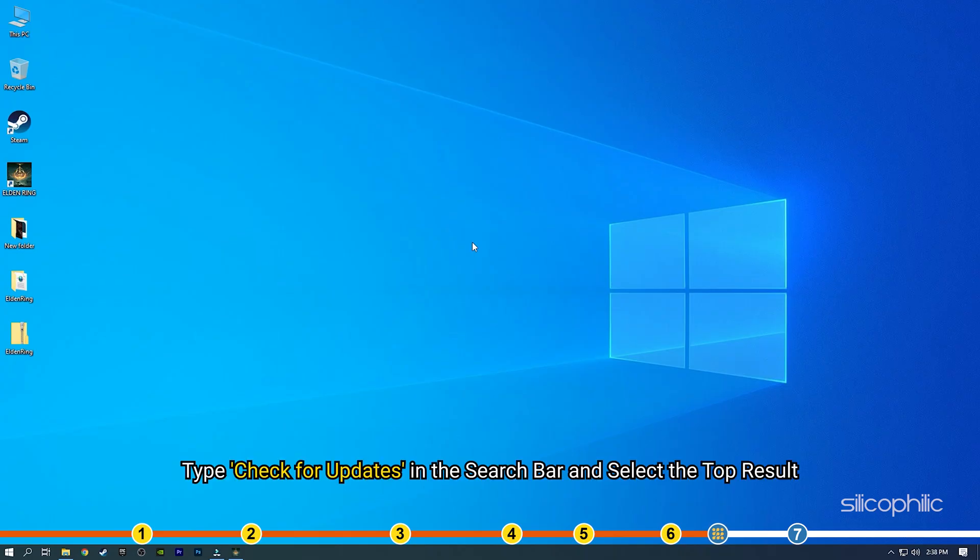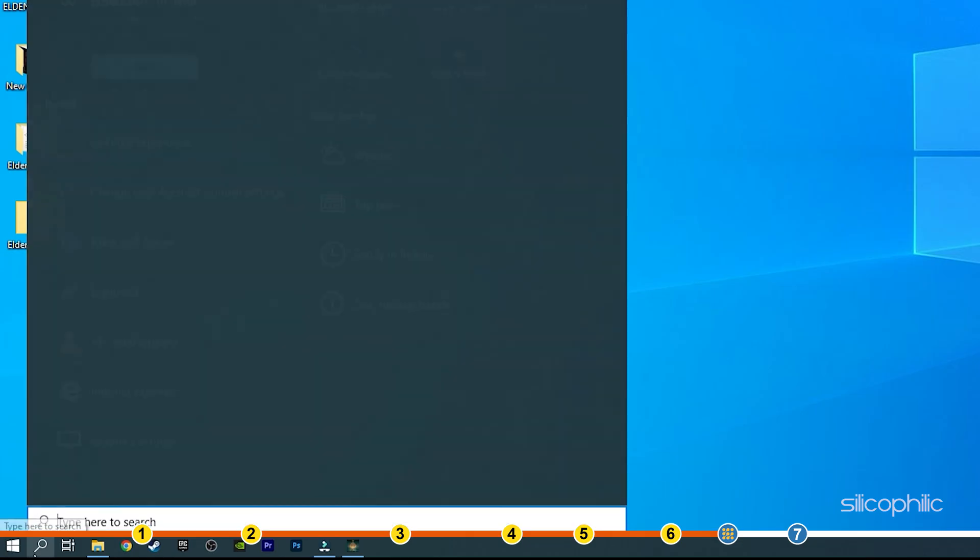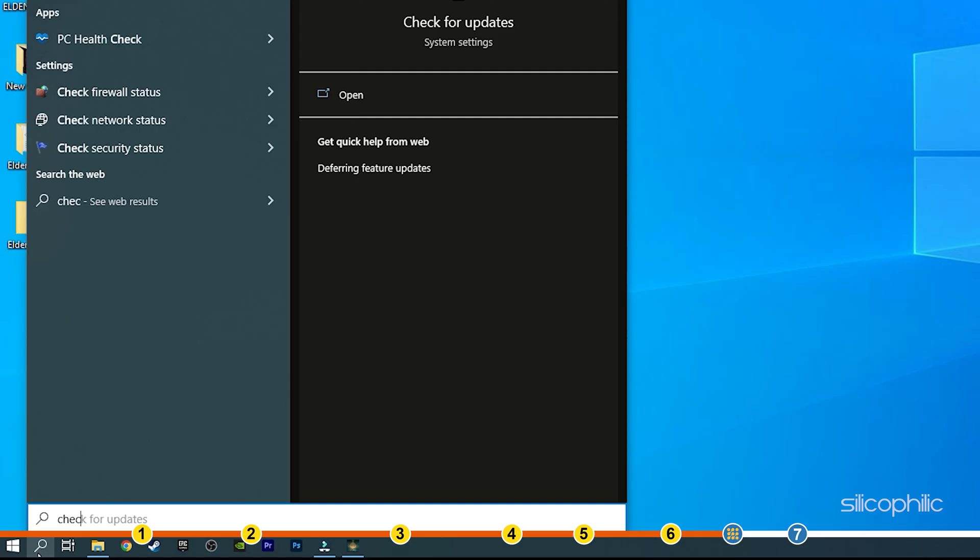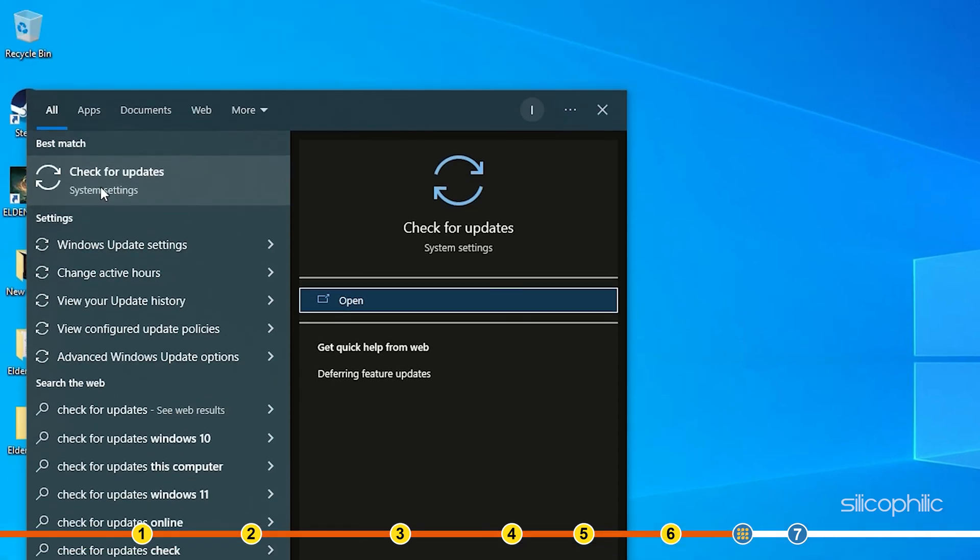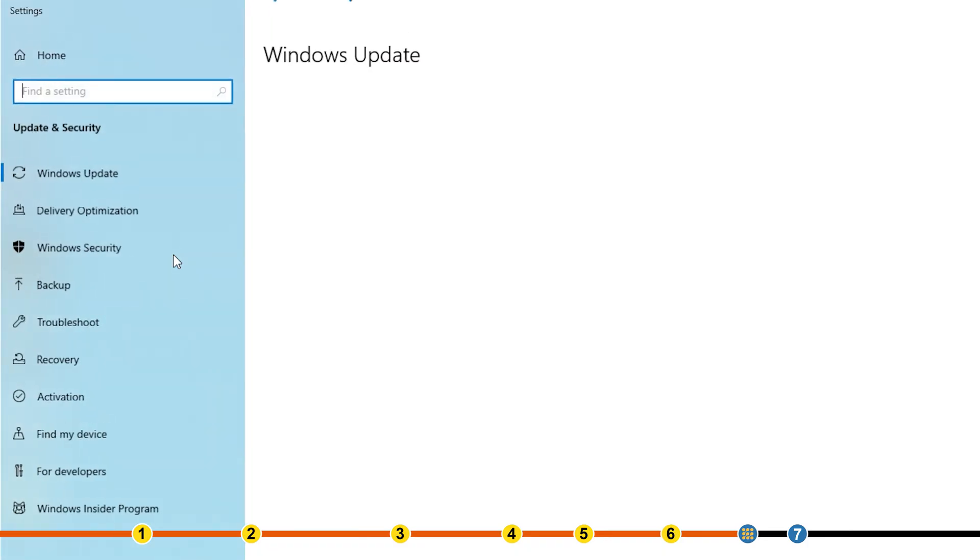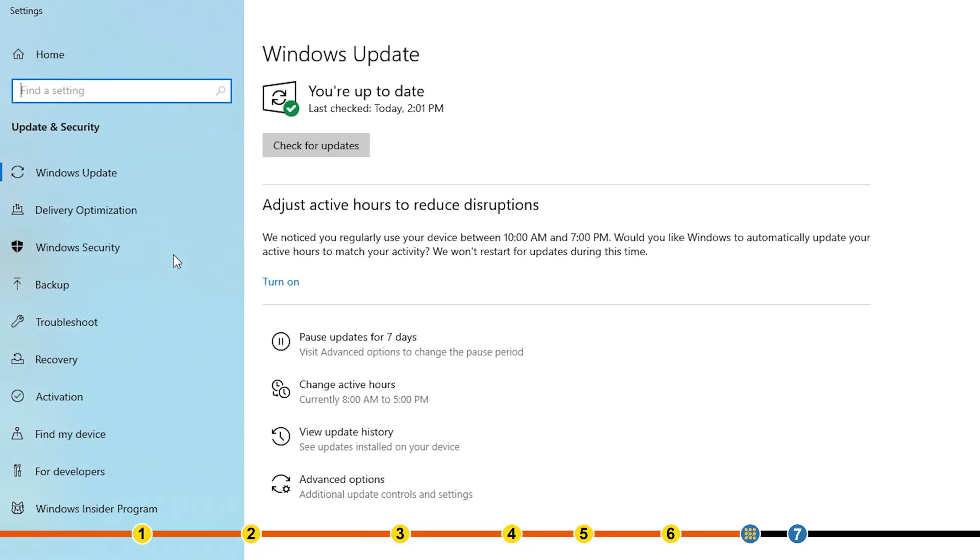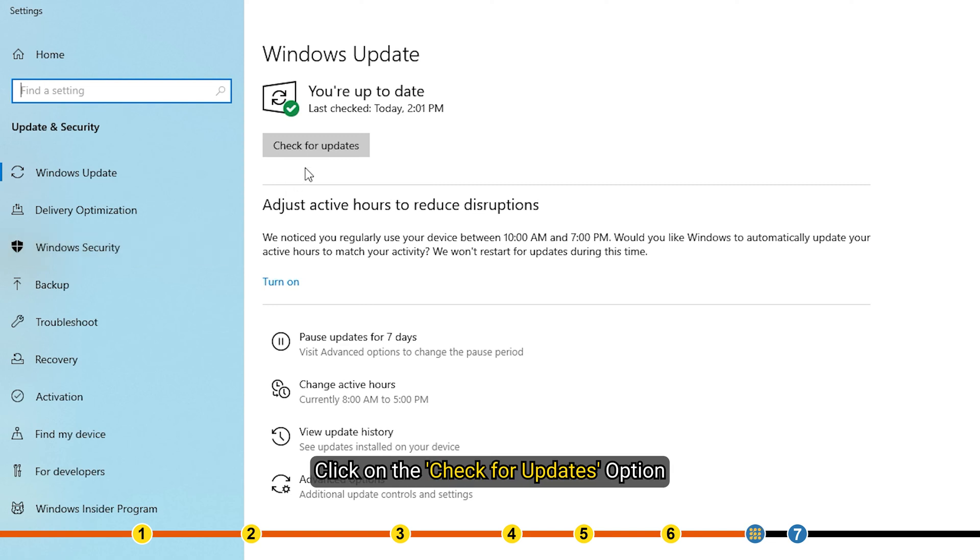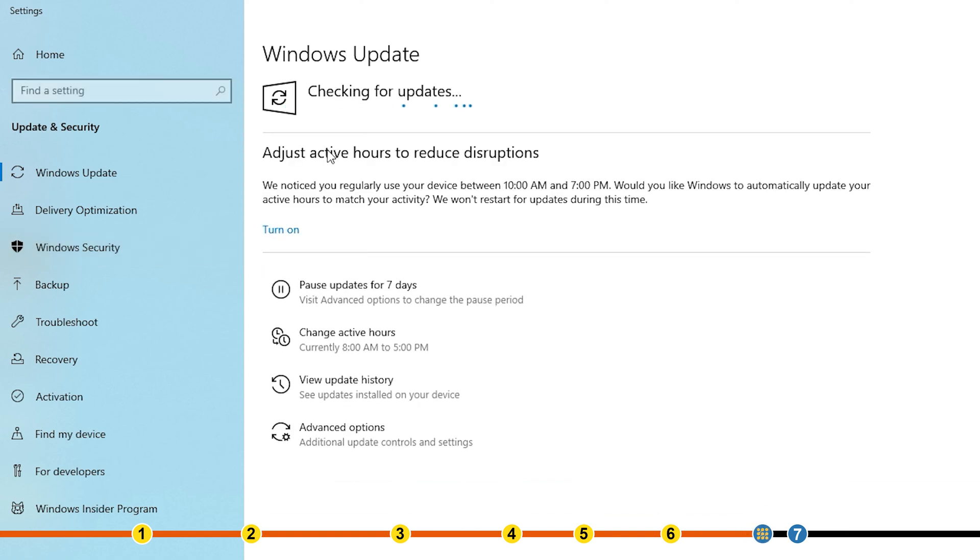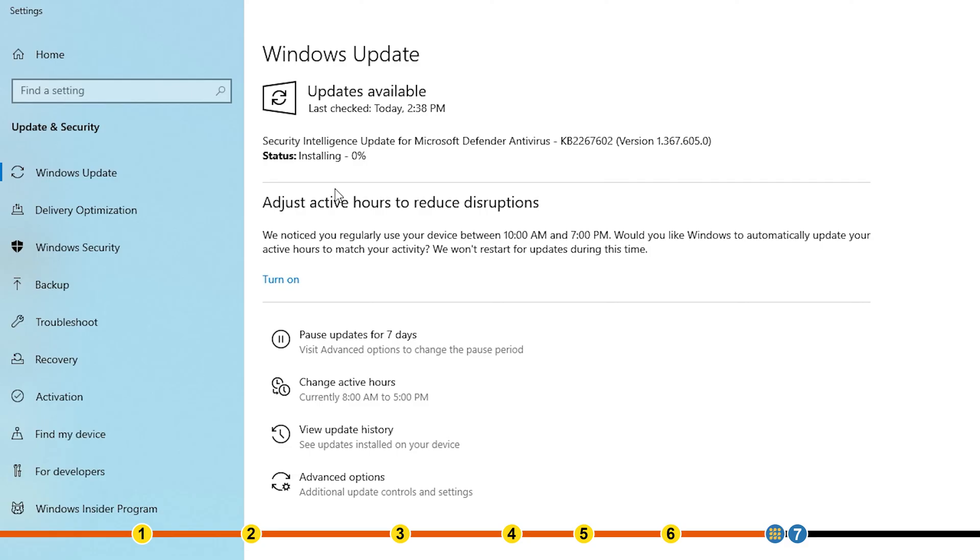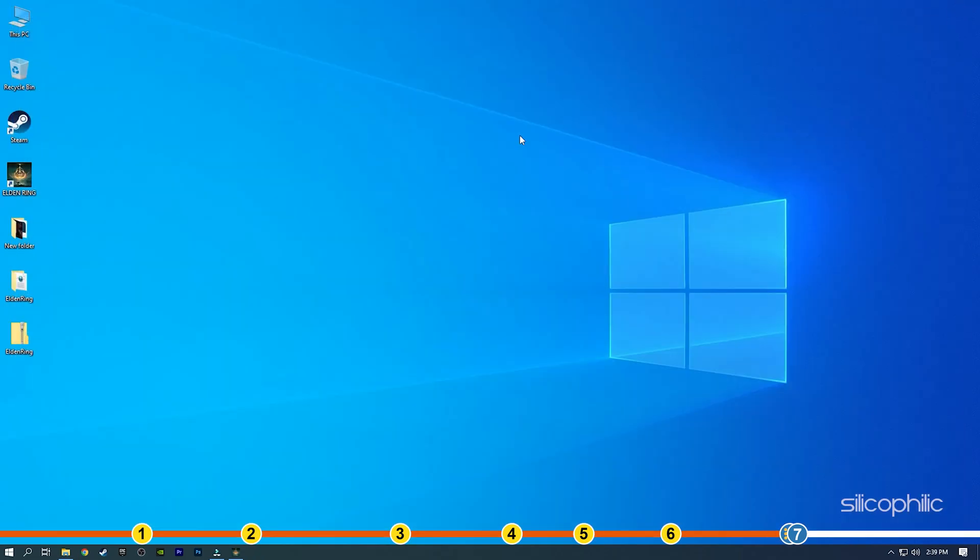Type check for updates in the search bar and select the top result. Click on the check for updates option. Once Windows finds the available updates, simply download and install them. Restart your PC to install the updates completely. Now run Elden Ring and check if the issue is fixed.